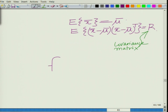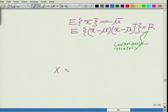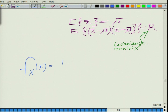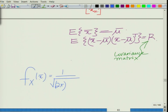The probability density function f_x(x-bar) of the multivariate Gaussian is equal to 1 over the square root of (2π)^n times the determinant of the covariance matrix R, times an exponential term.